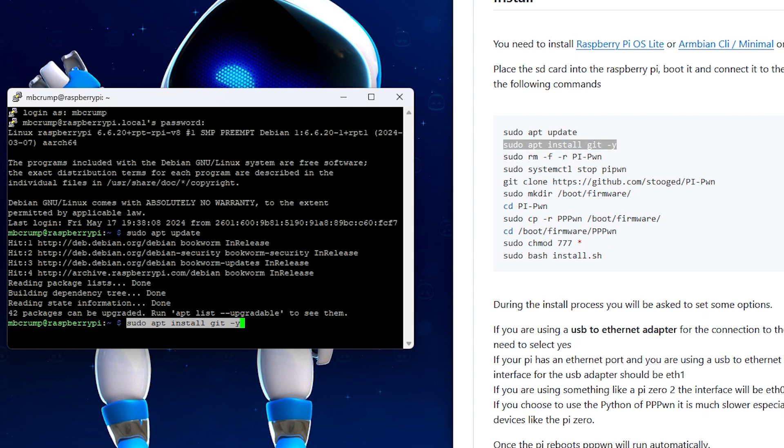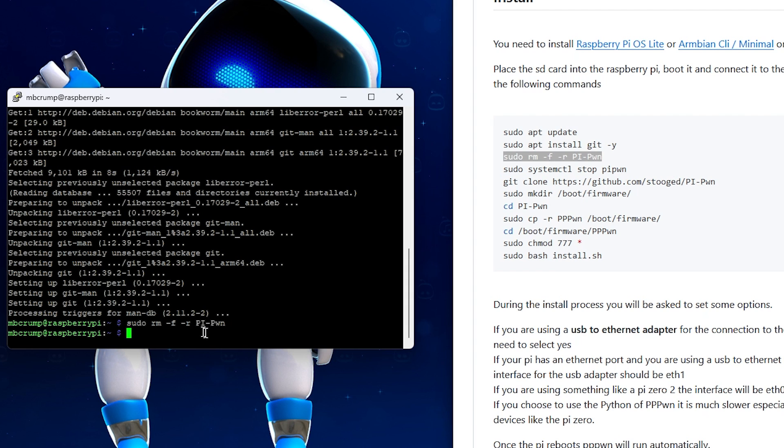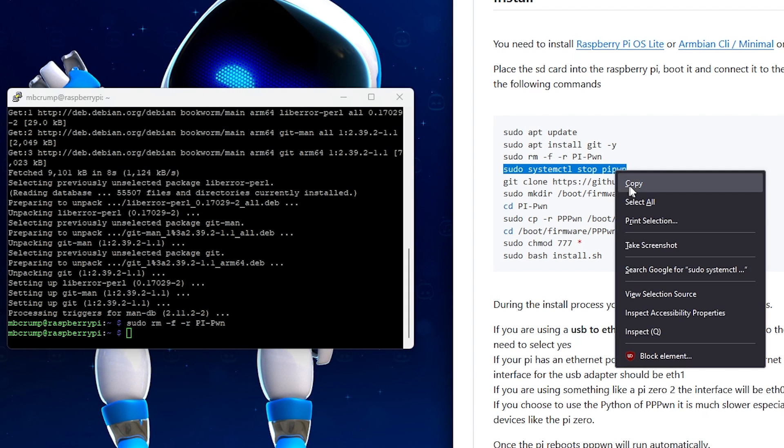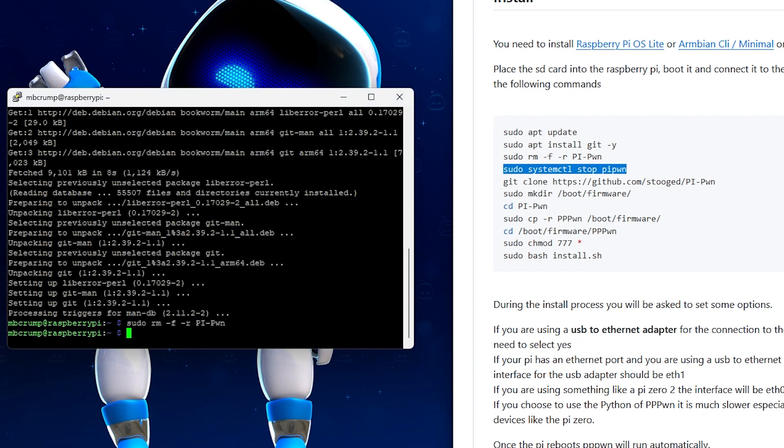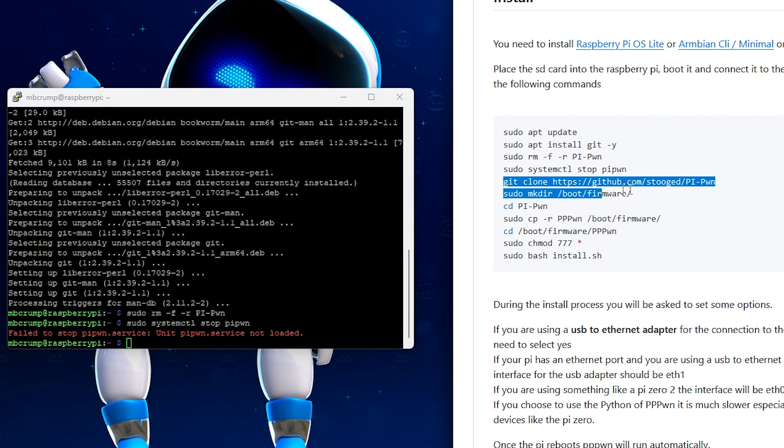So git is going to be a little bit easier way for us to get the latest and greatest repo instead of just copying it over via the Windows Explorer. And then we need to run this remove command. Now, if you just set this up from scratch, there won't be anything on this right here. But this is just basically removing any existing version of PyPon that's on there. Now, this next command also isn't necessarily needed at the moment since this is a fresh install. But this is basically stopping the PyPon service. Again, you will get this right here because it isn't loaded just yet.